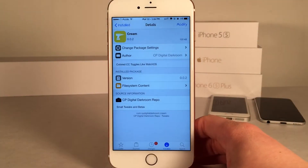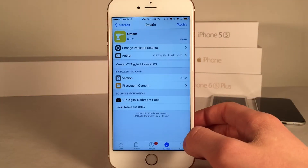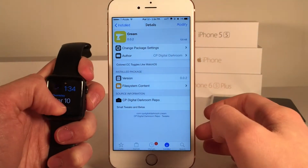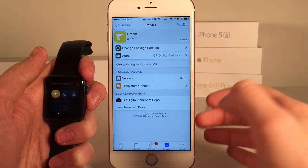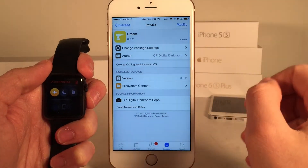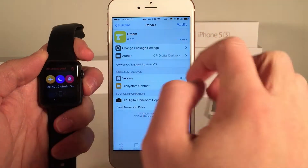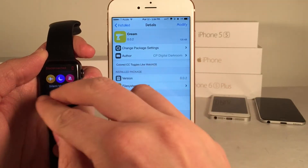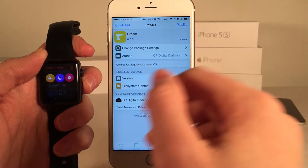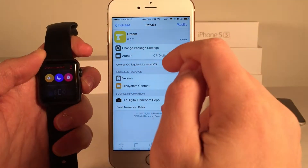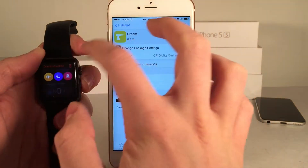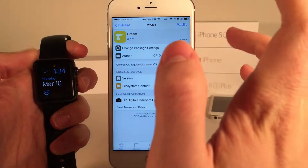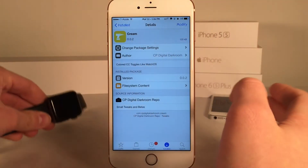This is available for free, and this tweak basically brings the WatchOS inspired toggles to iOS. In WatchOS, when you have things toggled on, there are these nice vibrant colors. iOS does not have this, and basically Cream just brings that style to iOS's Control Center.